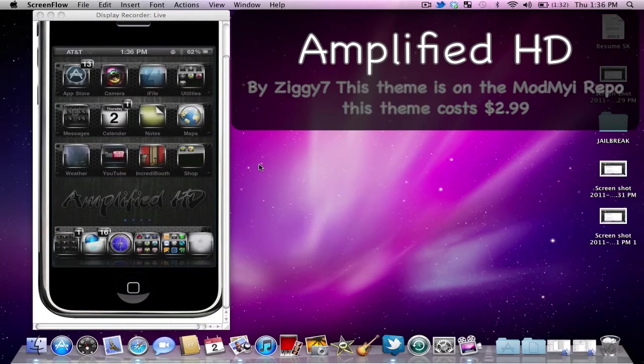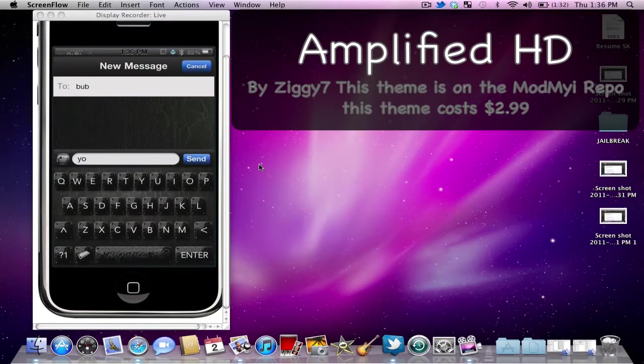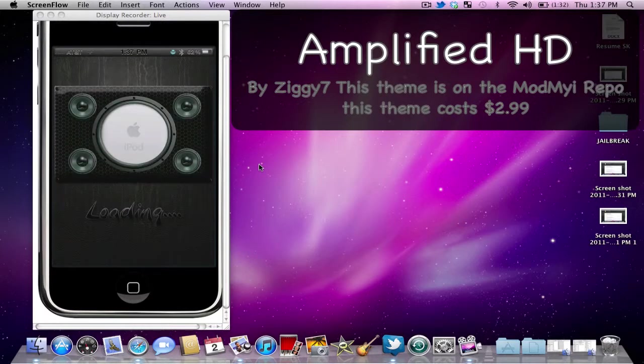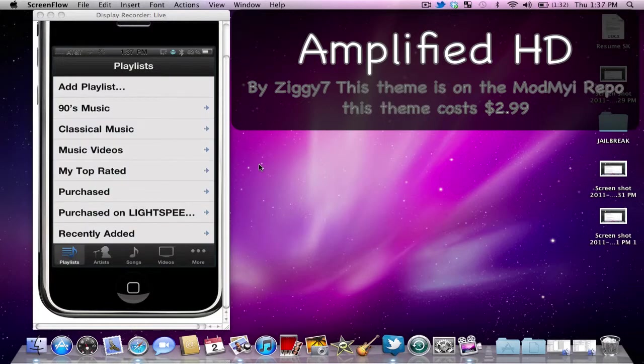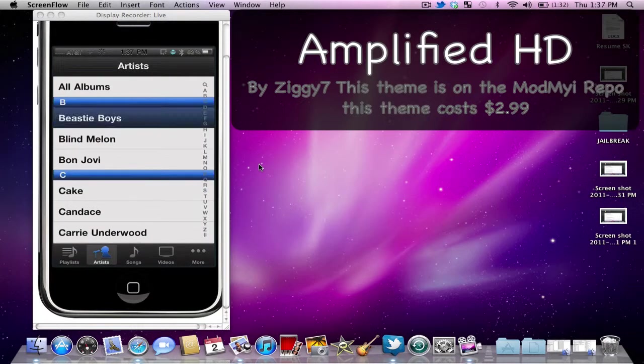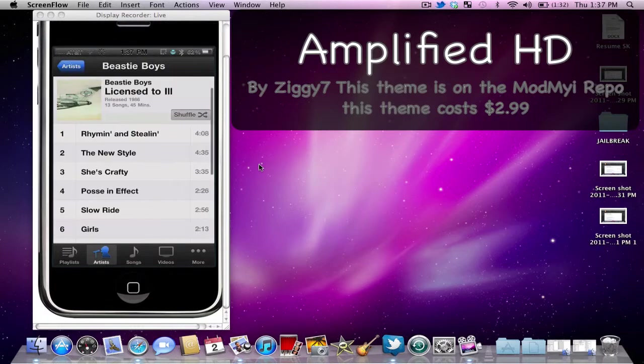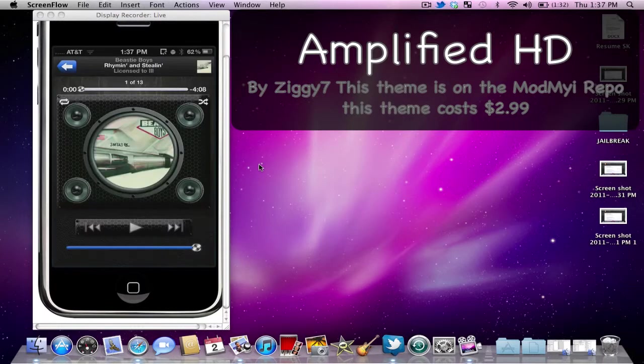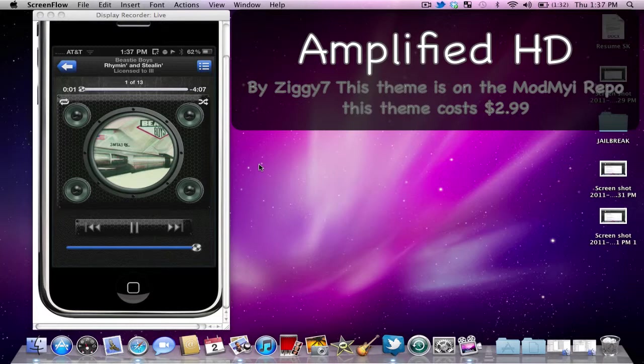Pretty neat. Got some pretty cool loading screens with it. You can see it there for a second. This is the messages app and I will open the iPod so you can see that. There's one loading screen. Play a song to show you what that looks like. Pretty cool.